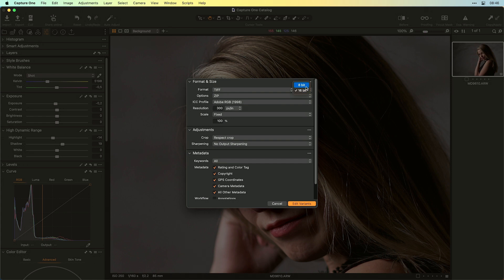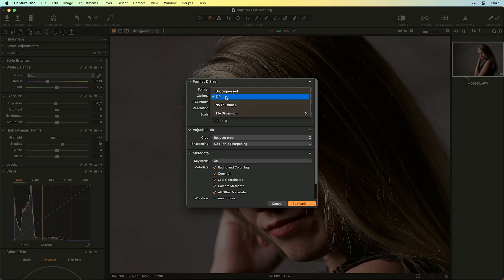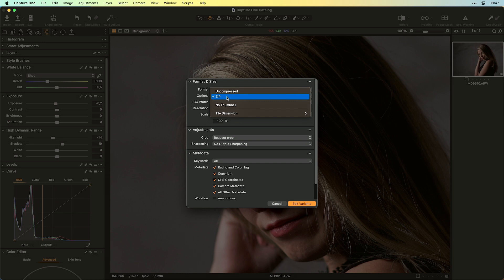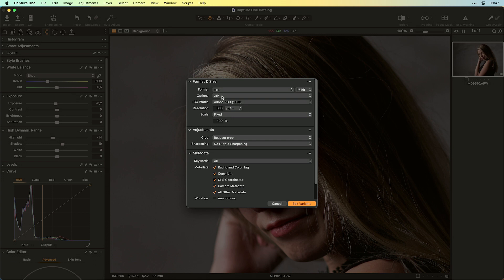You can use 16 or 8-bit. I will stay at 16-bit. And for the options for the TIFF format, you can say uncompressed or with a zip compression. And I will definitely recommend the zip compression. So just choose zip over here.